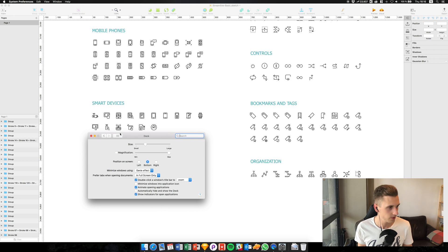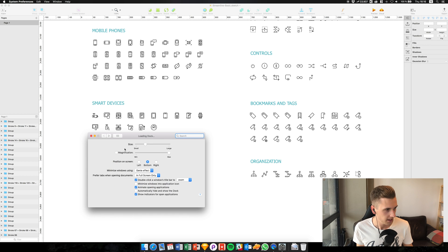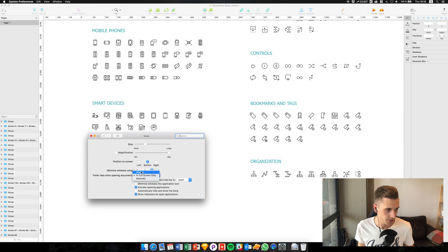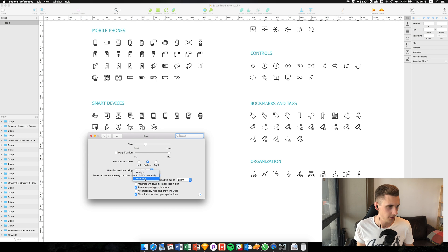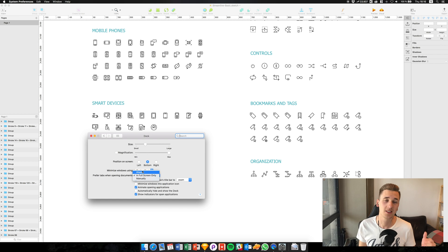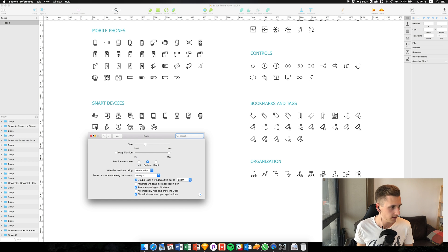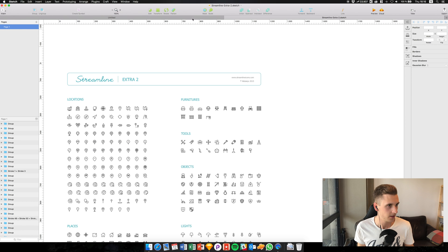You go to your System Preferences, then you go to Dock, and you select 'Prefer tabs when opening documents' and you select 'Always.' Usually I think it will be the manually option selected or 'in full screen only,' but you have to select 'Always.'